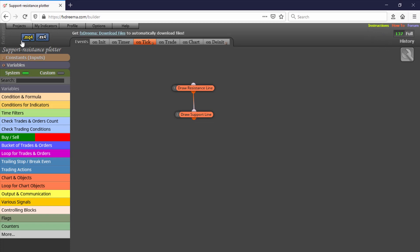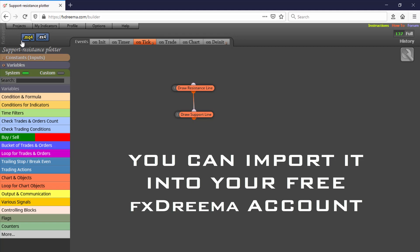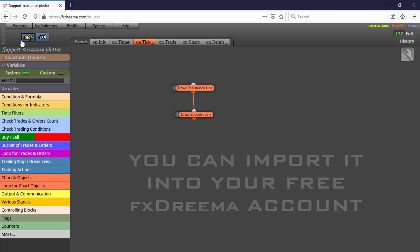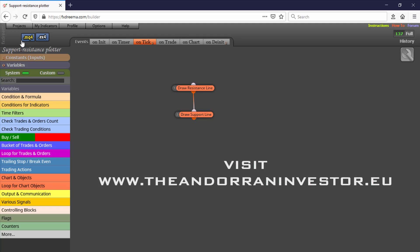You can find the link for this EA in the description. It has been built with less than 10 connections between blocks. This means that if you want to study and customize all block settings in detail, you just need to import it into your free FXDrima account. I will share more free EAs in future videos. If you want to learn how to create your own Expert Advisor without knowing how to code, I can help you with my introductory FXDrima course. Just visit my site at theandorrainvestor.eu.